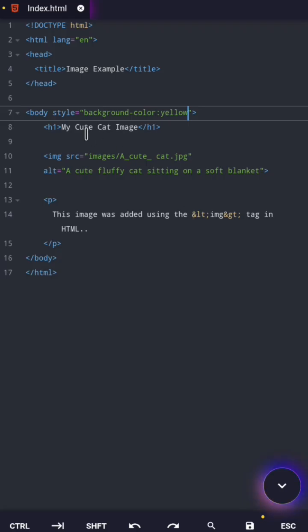What does the style attribute do? It simply tells the browser, hey, apply this style, this yellow background, to this exact element.